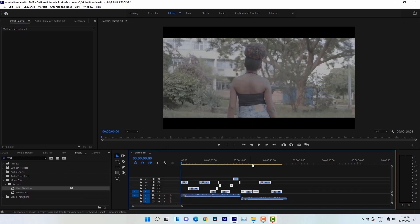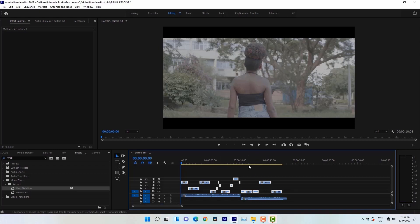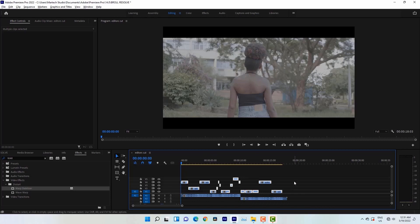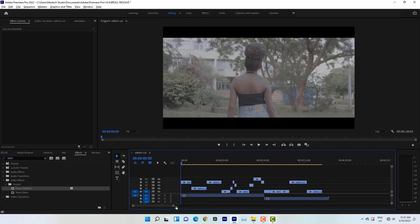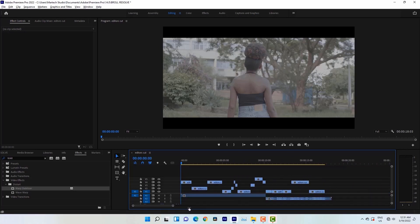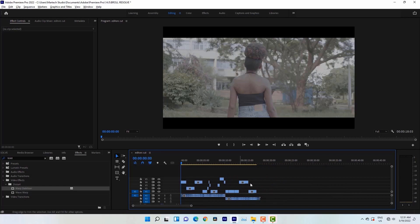After that is done, then Warp Stabilizer has been removed on my project. So by removing all the effects on your project, then you're good to go to transfer your project from Premiere Pro to DaVinci Resolve. Remember, you need to also remove transitions if you had any transitions because Resolve won't recognize those transitions. These are different softwares guys.